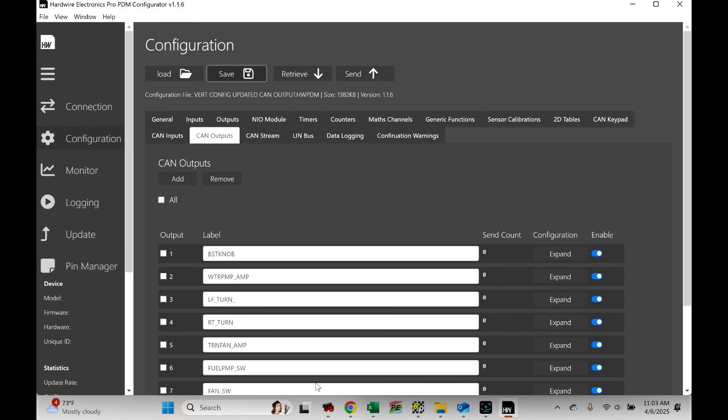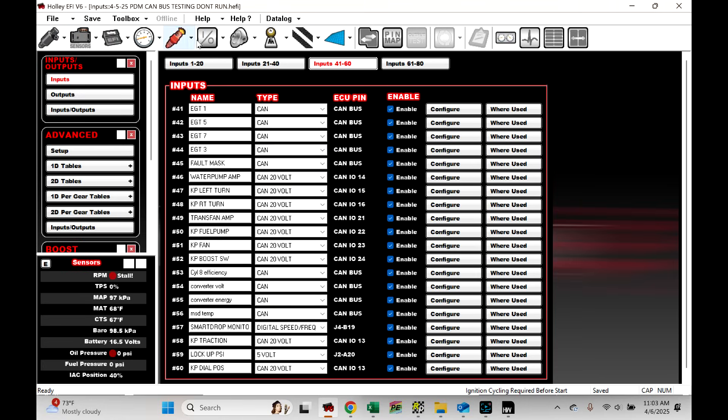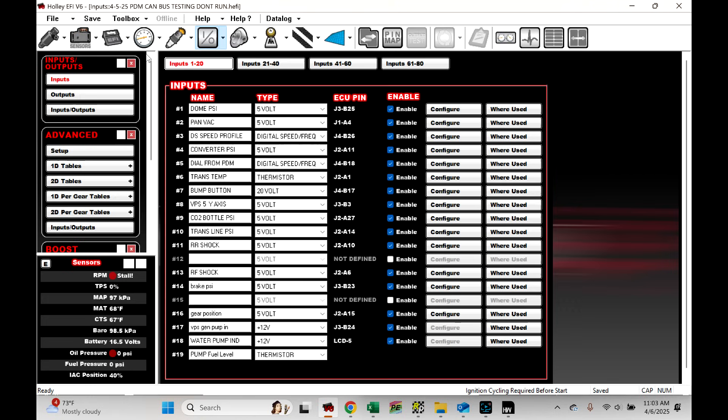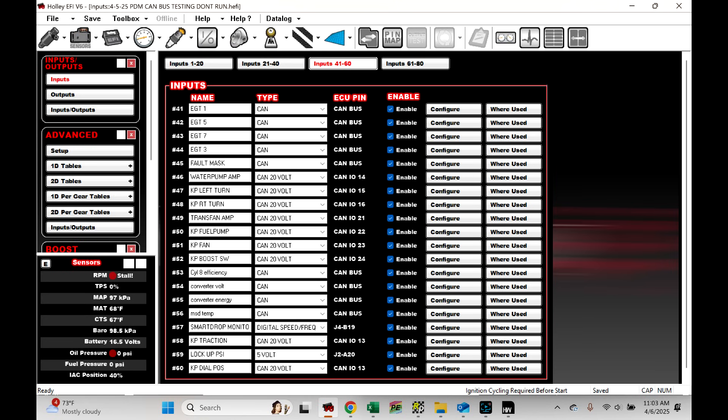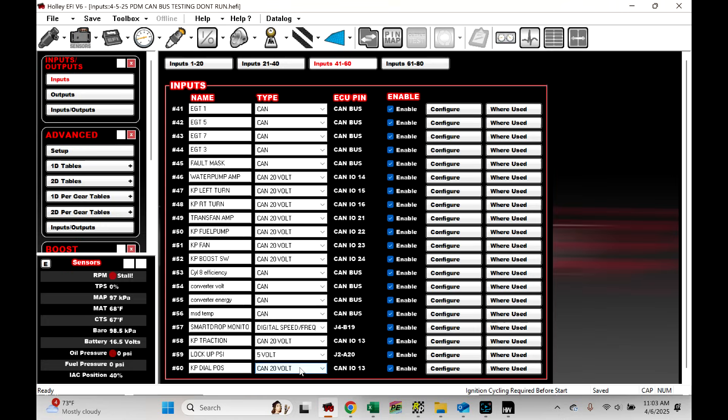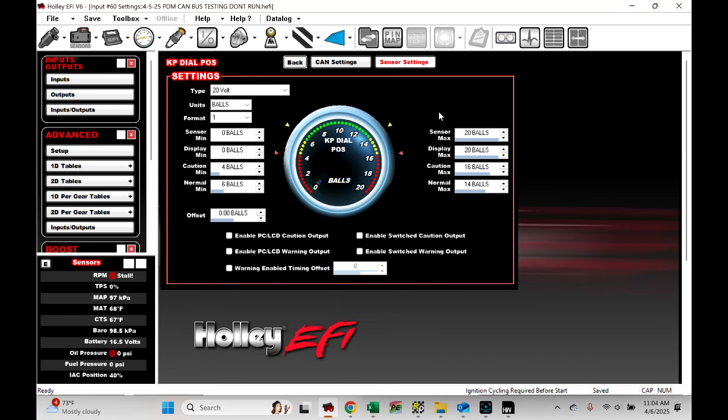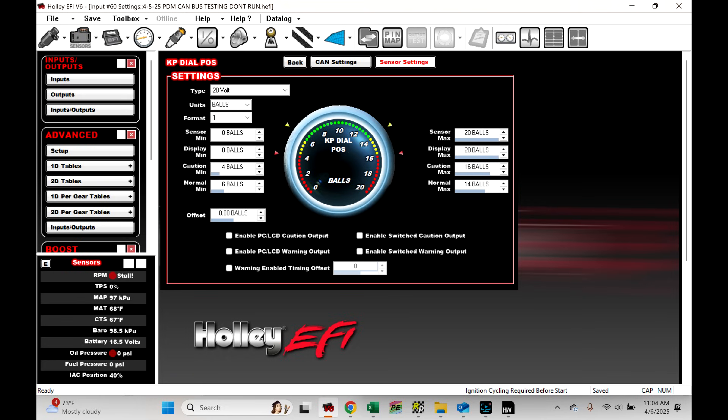Boost knob is our first one. We go to Holly. So, you should be in your IO ICF. You have to create some inputs. So, I'm all the way out here. This first one that I got is right here. KP dial position. What you want to do is a CAN 20 volt. I just found that CAN 20 volts is easier. You can make them anything. But if you want an actual, if you just want to switch, I'll show you that here in a second. But since this is going to have like a numerical value from like 0 to 10 for the dial position, I chose 20 volts.